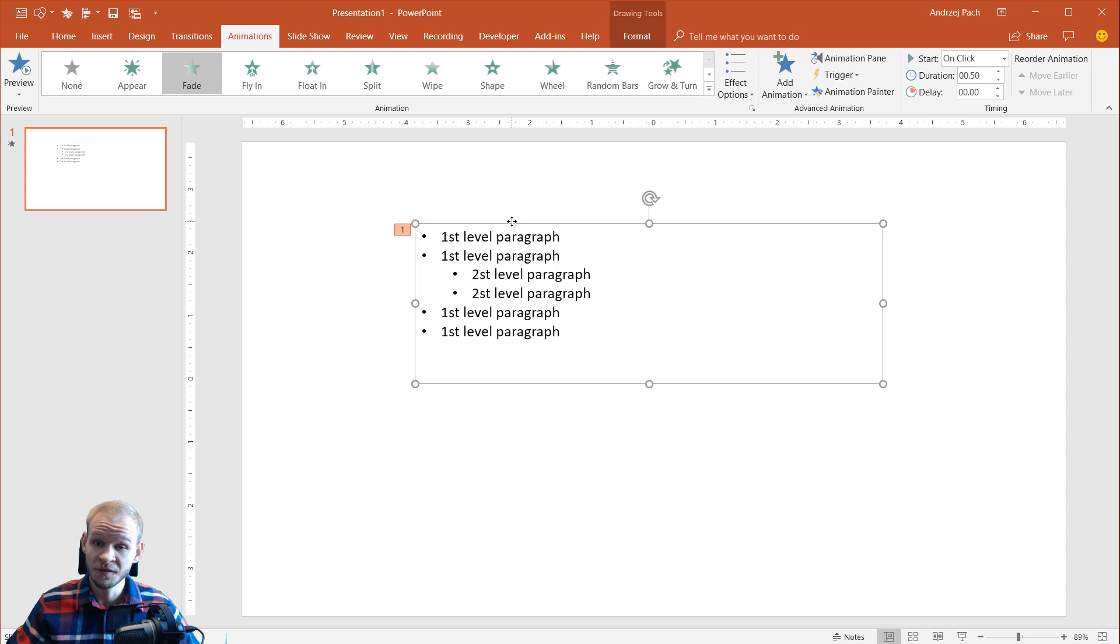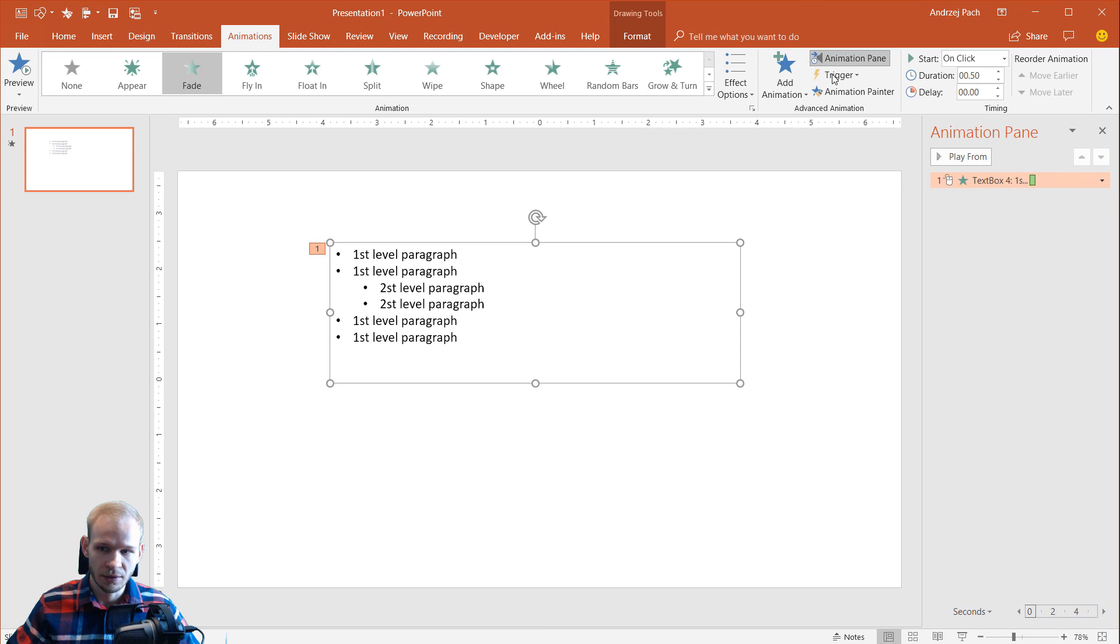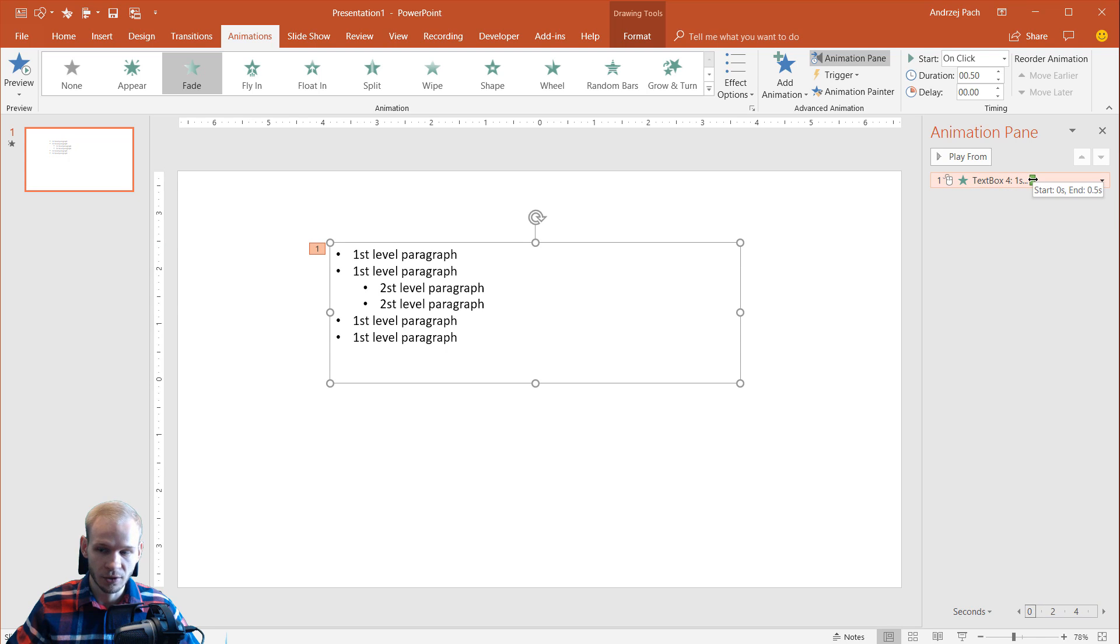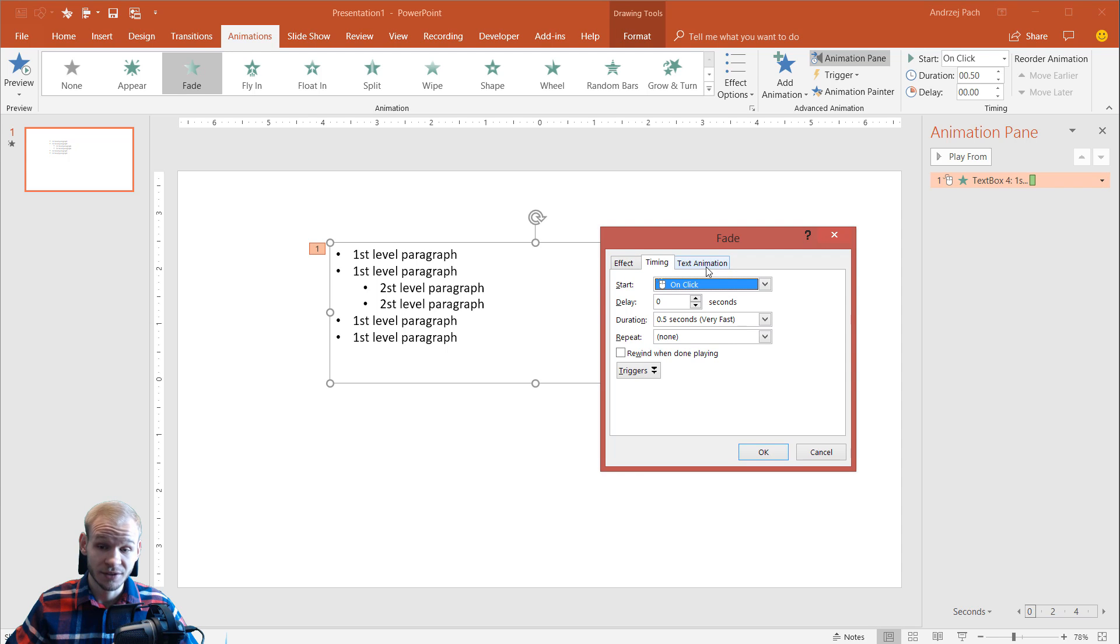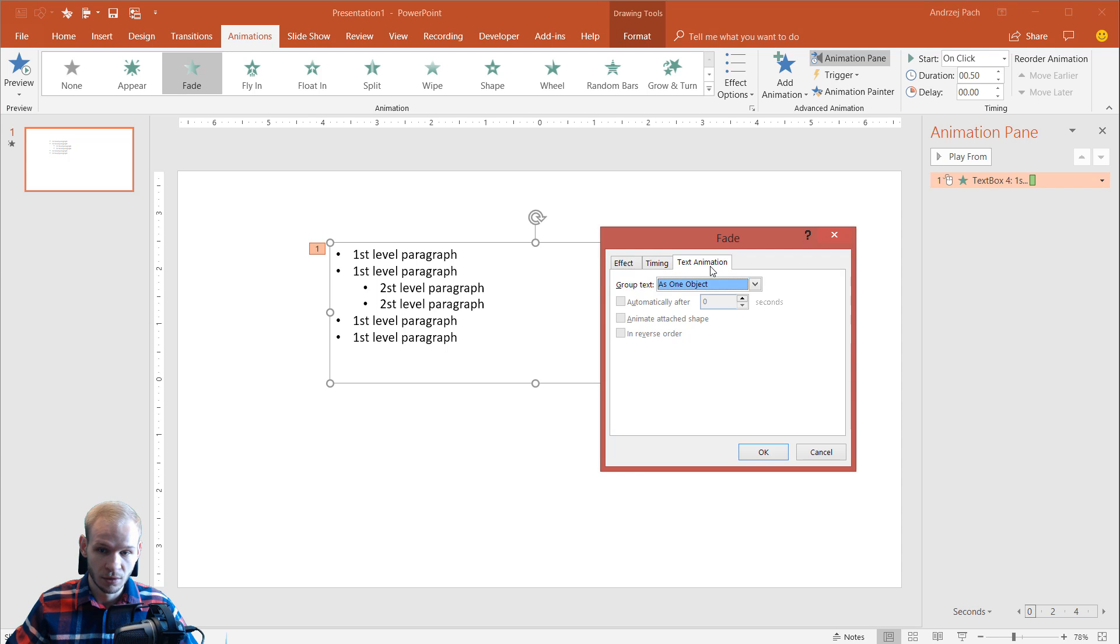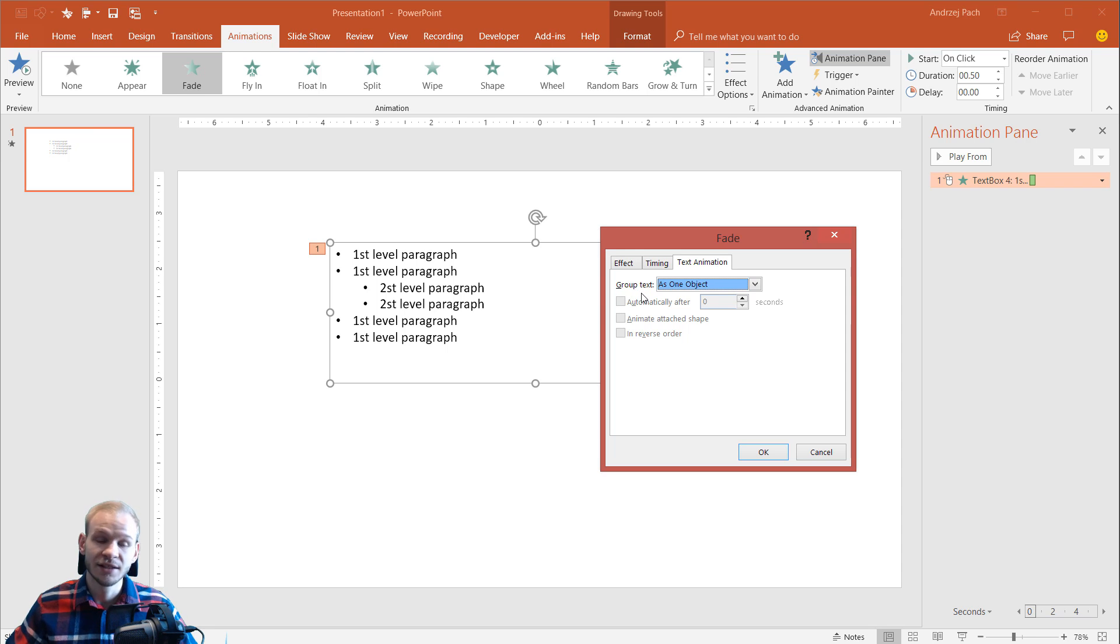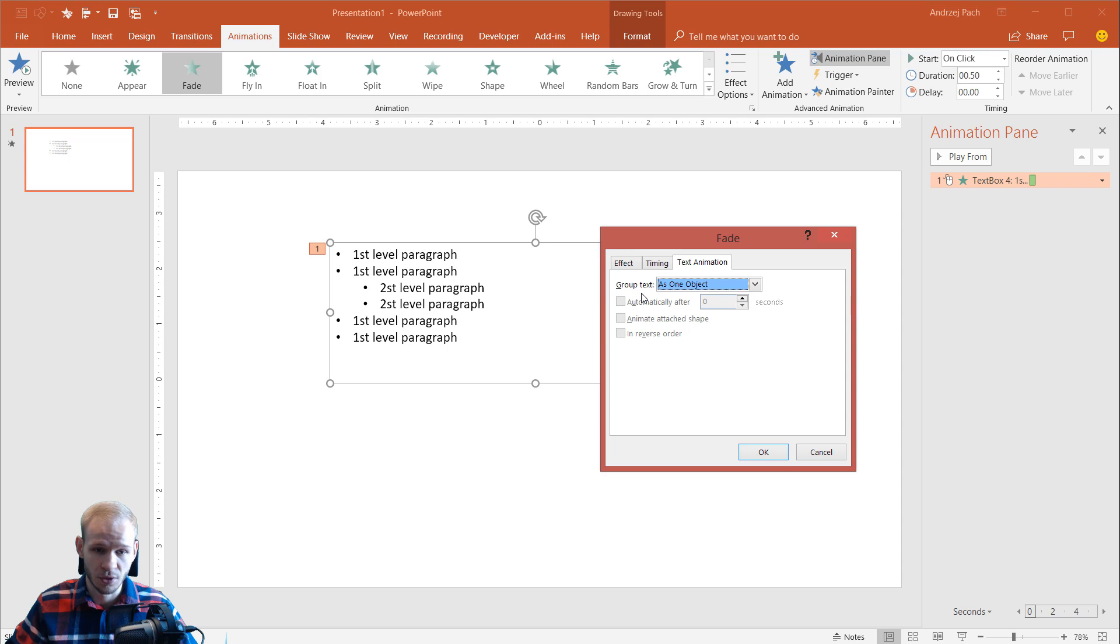But in fact, if you open the animation pane, you have this animation here and if you double click on this animation to edit it, you have those three panels and the text animation panel, you can see there is something called group text and this is something that very rarely anyone uses and anyone knows about.